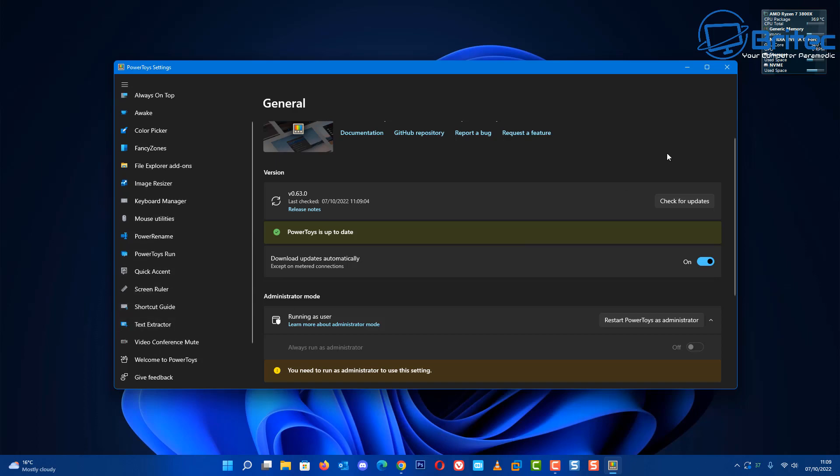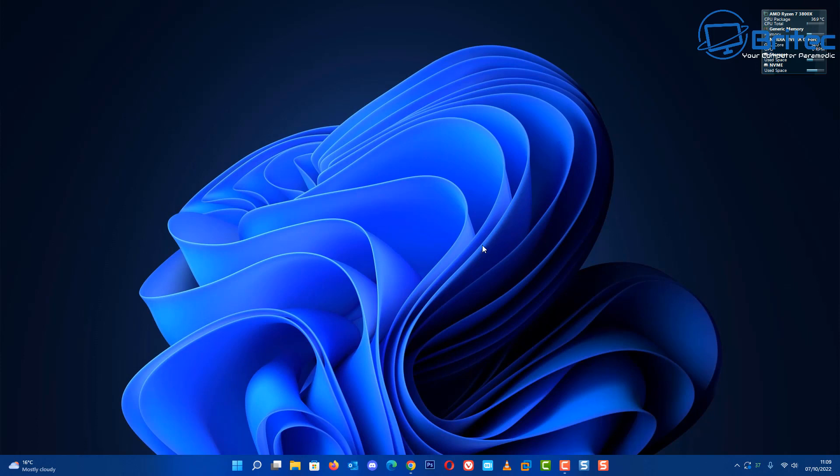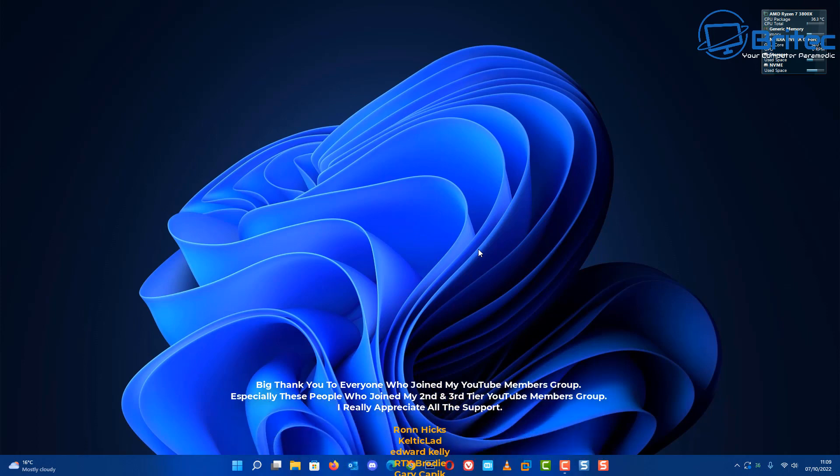So maybe get PowerToys installed and keep it updated, and eventually you'll see it appear inside your tool list, and it's going to be very useful to have as part of your toolkit for removing processes.